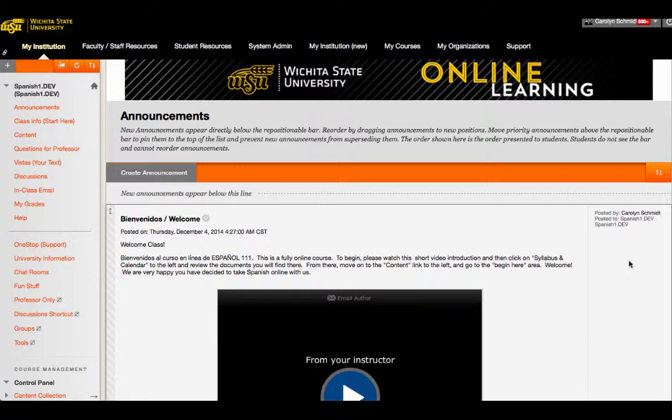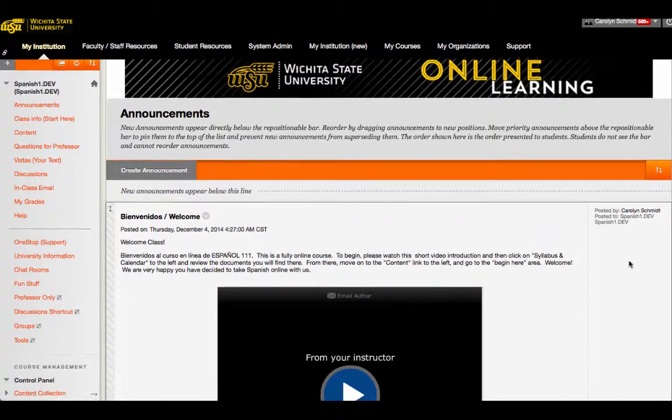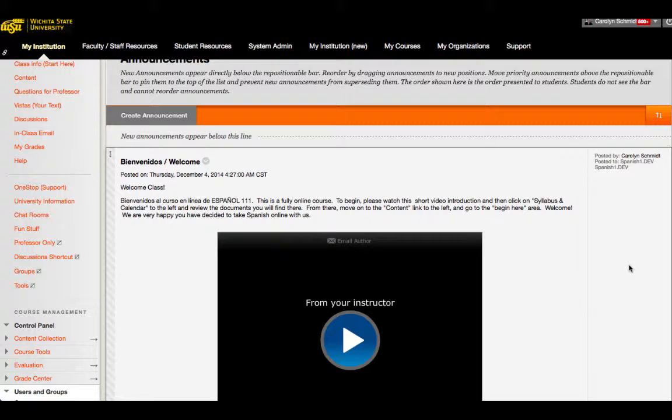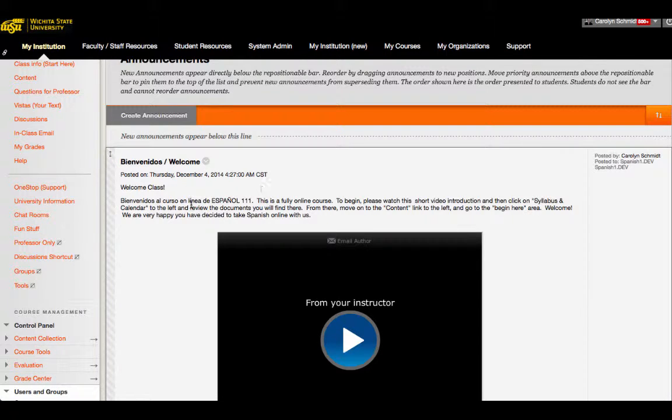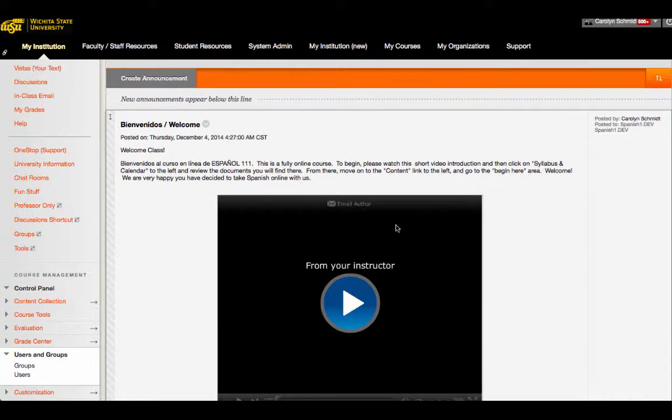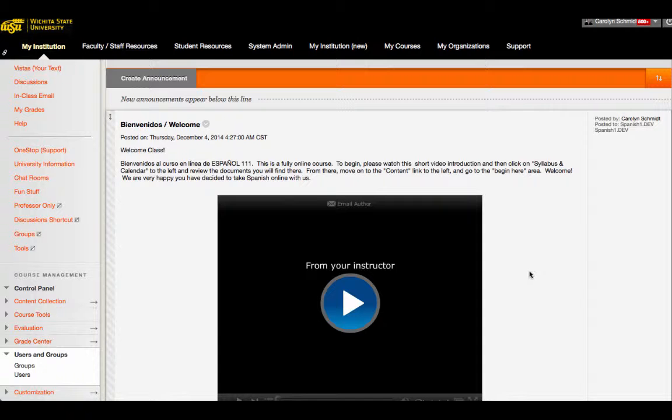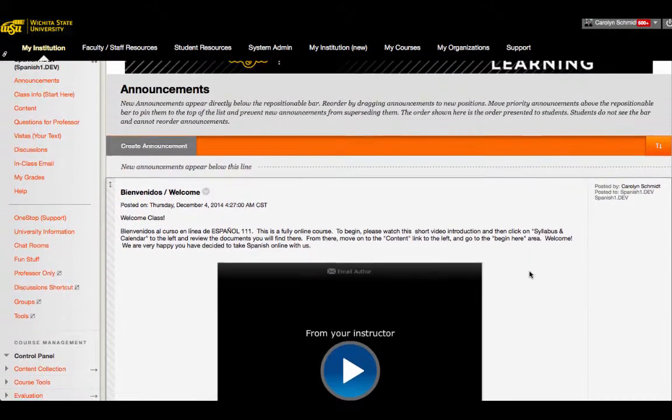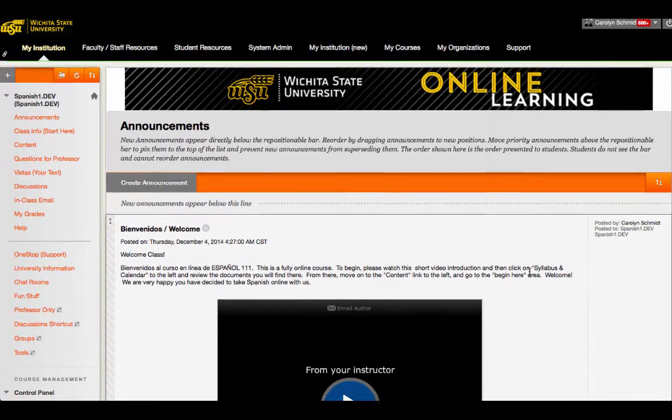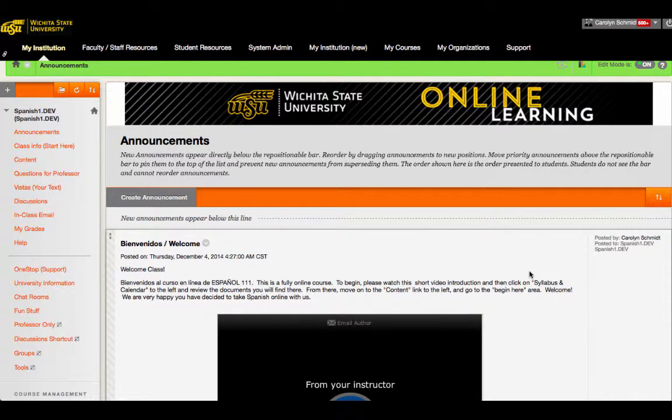Notice that we like to land on the Announcements page and in this case we have a welcome announcement that is written and also presented as a video for students. This part was created by the instructor.